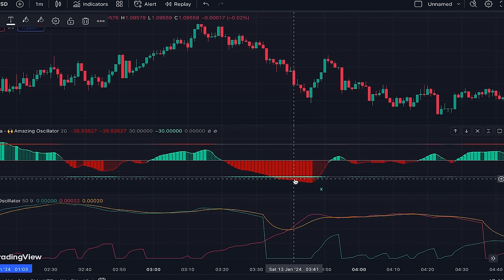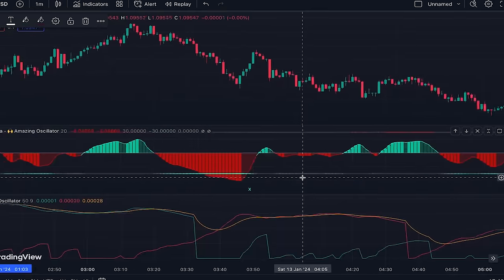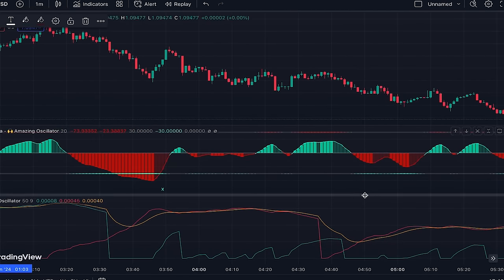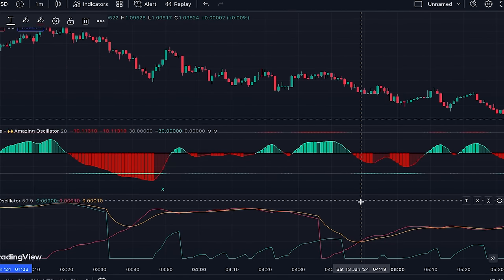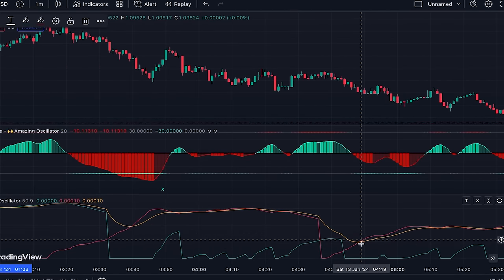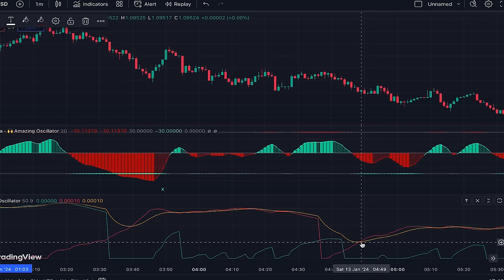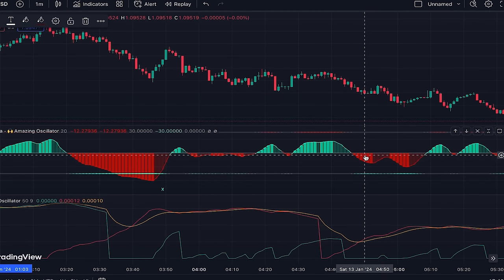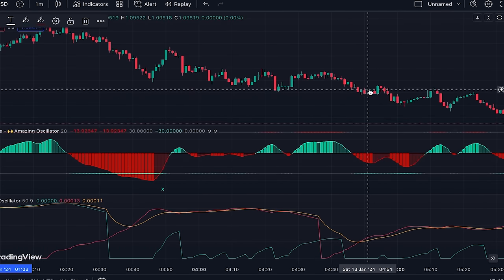One important point: when you have a signal, the Amazing Oscillator should not be overbought or oversold. For example, here the green line crosses above the orange line and Amazing Oscillator is light green, but it shows overbought — so the signal is rejected. Similarly, if you have a short signal but the Amazing Oscillator is oversold, that signal is also rejected. We only take signals where the Amazing Oscillator is not overbought or oversold, like here where it's light red and not oversold.